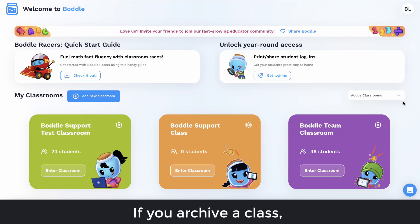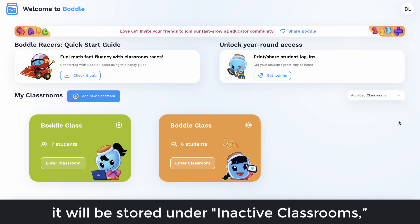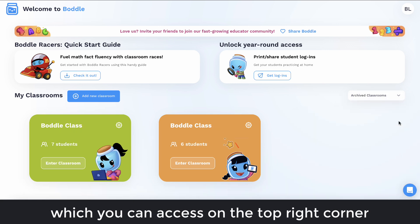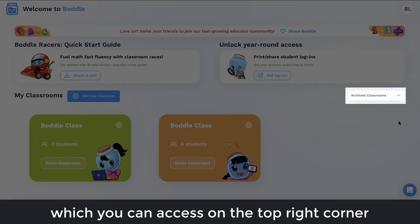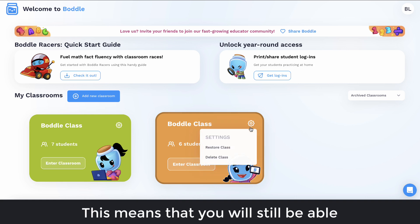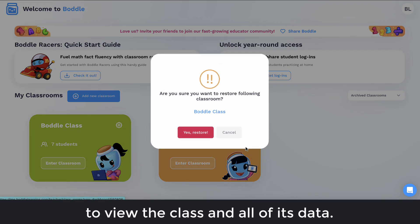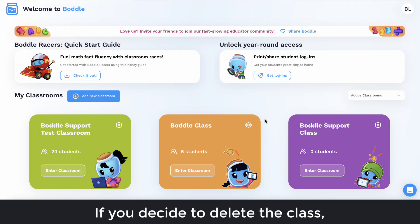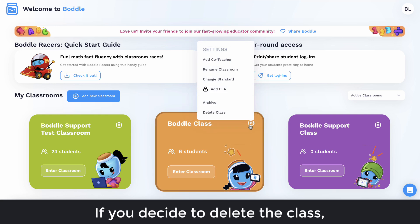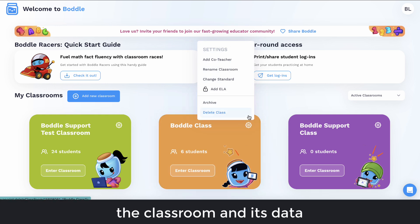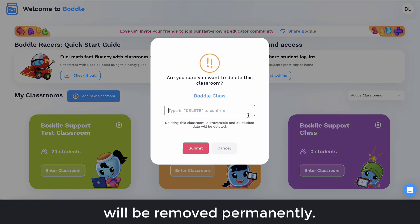If you archive a class, it'll be stored under Inactive Classrooms, which you can access on the top right corner of the page. This means that you will still be able to view the class and all of its data. If you decide to delete the class, the classroom and its data will be removed permanently.